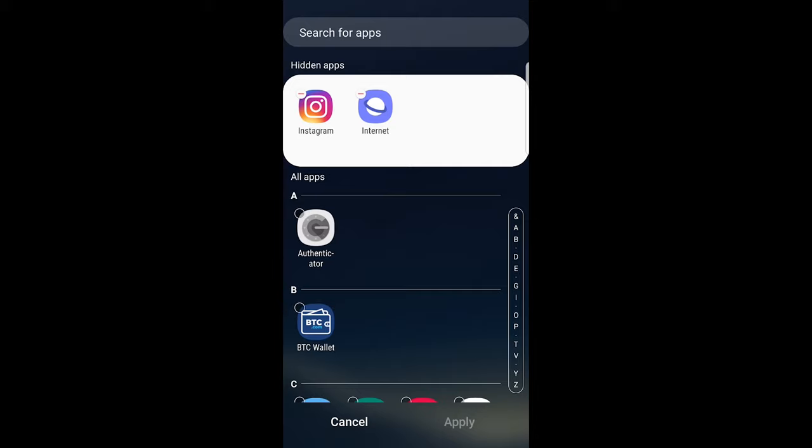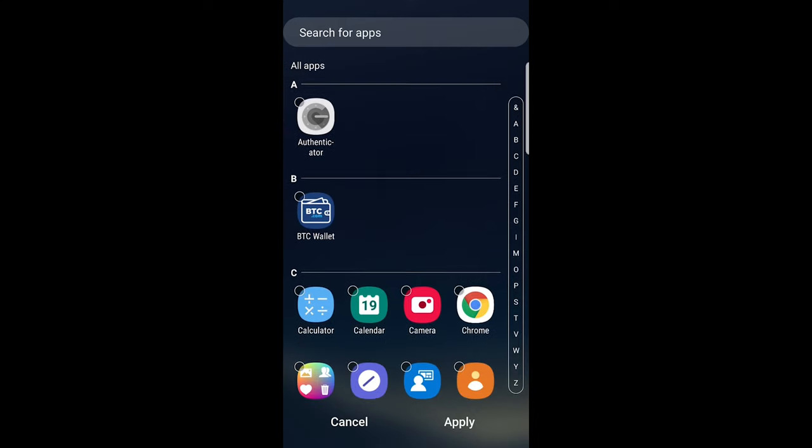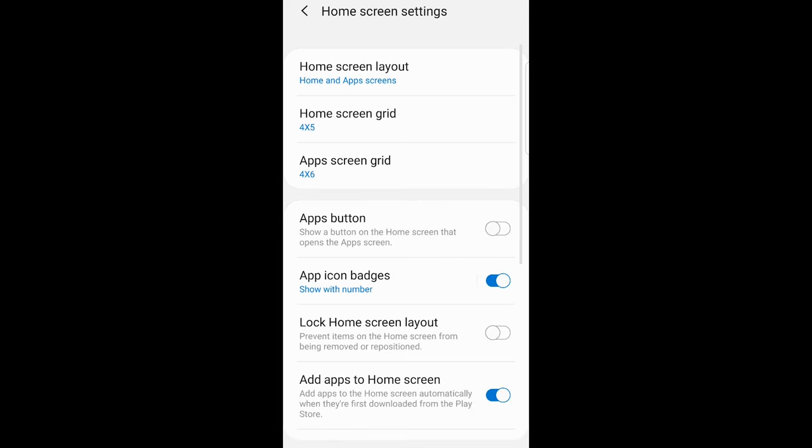Here you can just click on these apps which are at the very top. Just click on Instagram and click on internet and it will be back to normal. They will be again back to your screen. Click apply here in the right bottom corner.